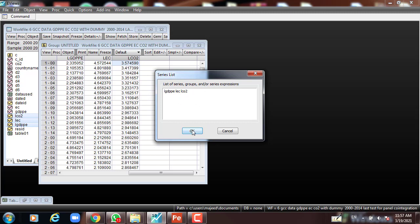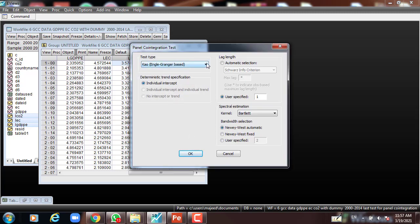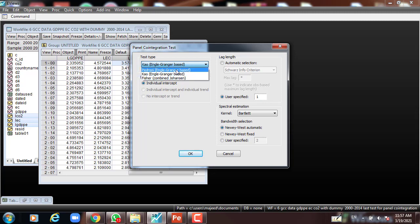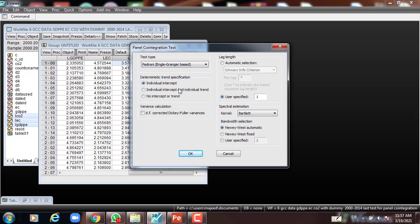Now the model is set up, I'll press OK. Here we have three criteria: Pedroni, Engle-Granger based (Kao), and Fischer. We are going to use these two. I use the first one — Pedroni — and then test it with individual intercept only, then individual intercept and individual trend, then none. Leave everything as it is. This is the first test for the panel cointegration test using Pedroni. Press OK.